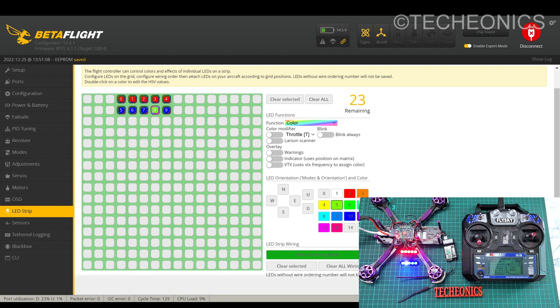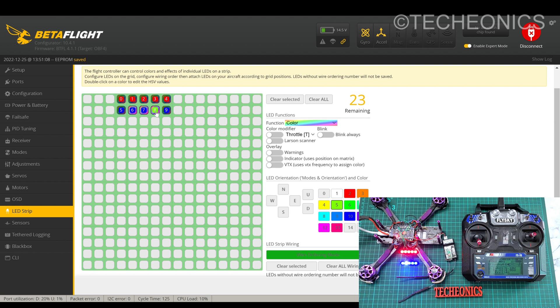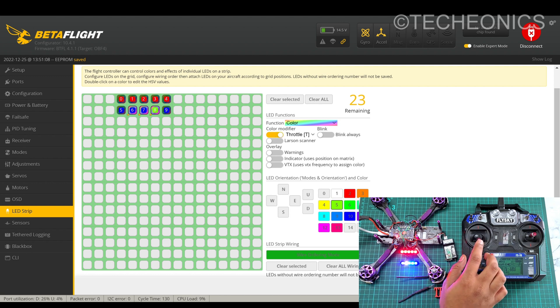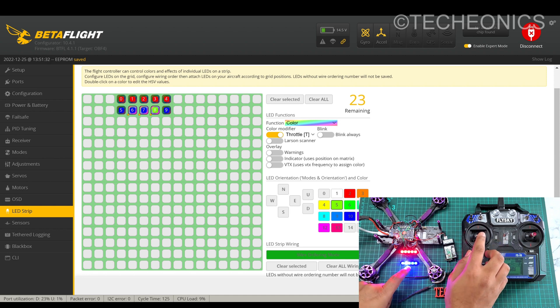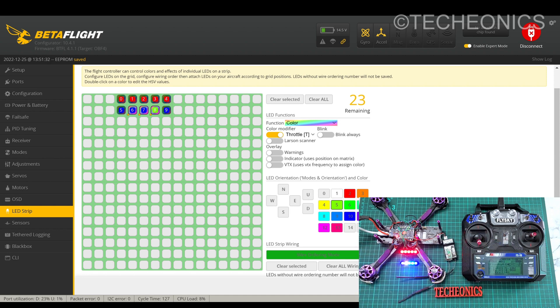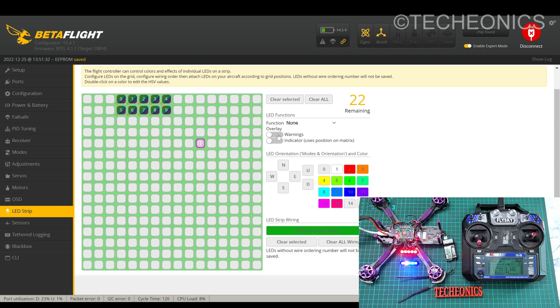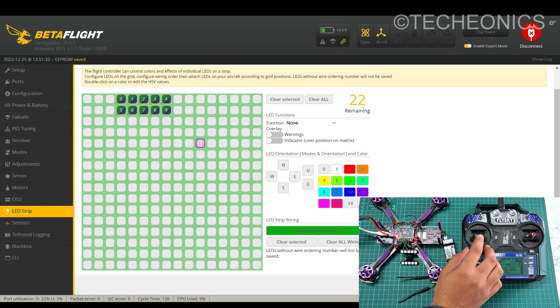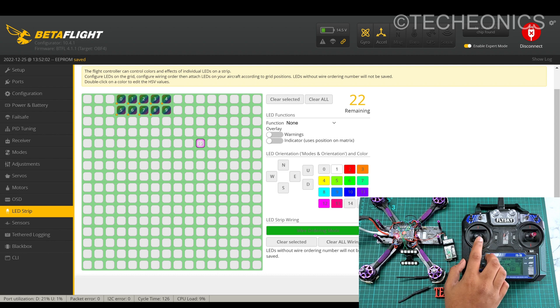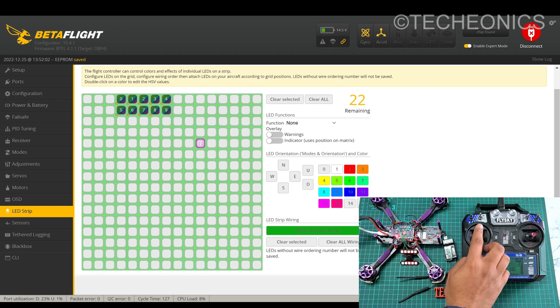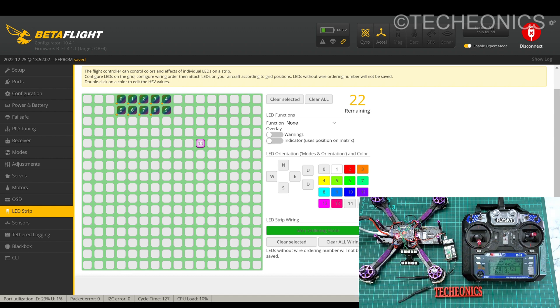We can do multiple things with the LED strip on the drone. For example, you have this throttle option. Suppose I will select these three LEDs and then go to the throttle option and then save. Now what will happen, whenever I increase the throttle the color of the LEDs will change. Let me turn off the other LEDs first. And then save. Now what will happen, whenever I increase the throttle the LEDs will change the color. That's how we can do multiple things with that.